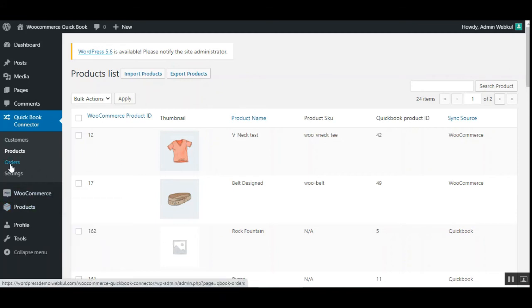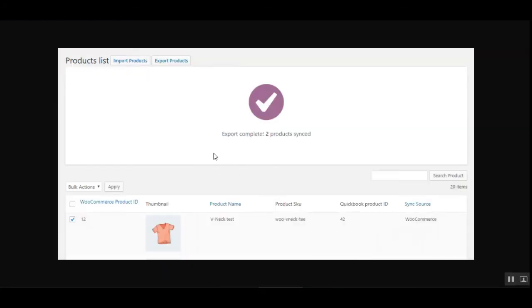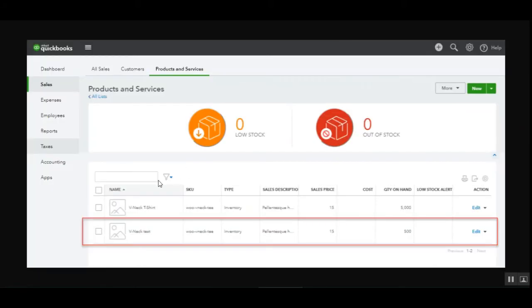To give an example of product synchronization: a product exported from WooCommerce into QuickBooks shows the sync source as WooCommerce with a QuickBooks product ID. If you log into your QuickBooks account, you'll see that product displayed under Products and Services with its details — including SKU, type, sales description, sales price, cost, quantity on hand, low stock alert, and an edit option under the Actions column.